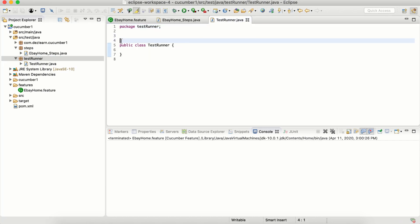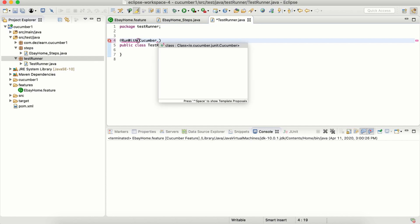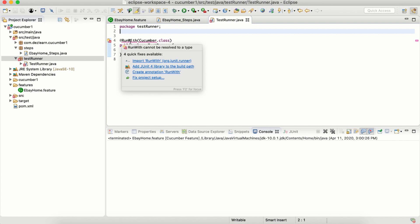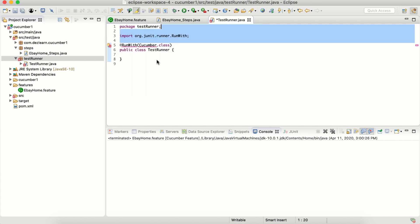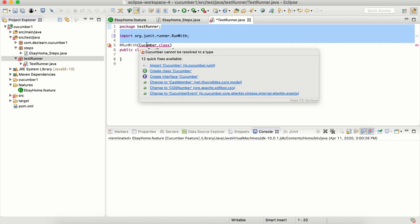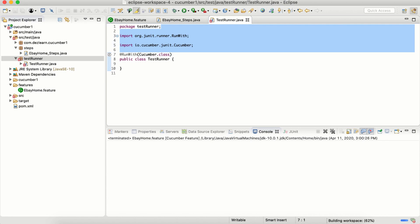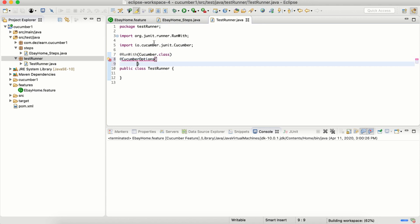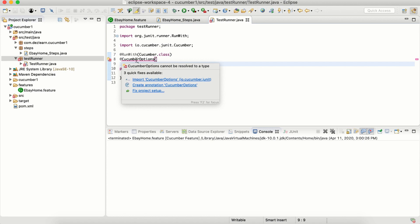We don't have anything inside the class. All we need is two annotations. One is RunWith, that is cucumber.class. We need to import this RunWith from JUnit. Also we need to import Cucumber from io.cucumber.junit. We also need something very important, that is CucumberOptions. We will talk about cucumber options in detail in the next section, but here we will simply add two options.